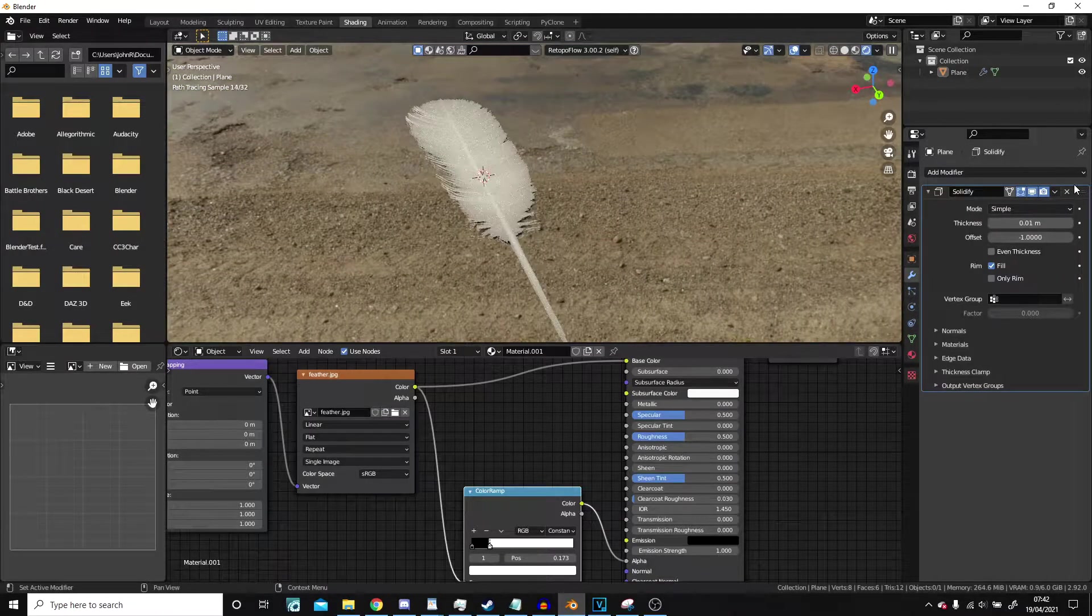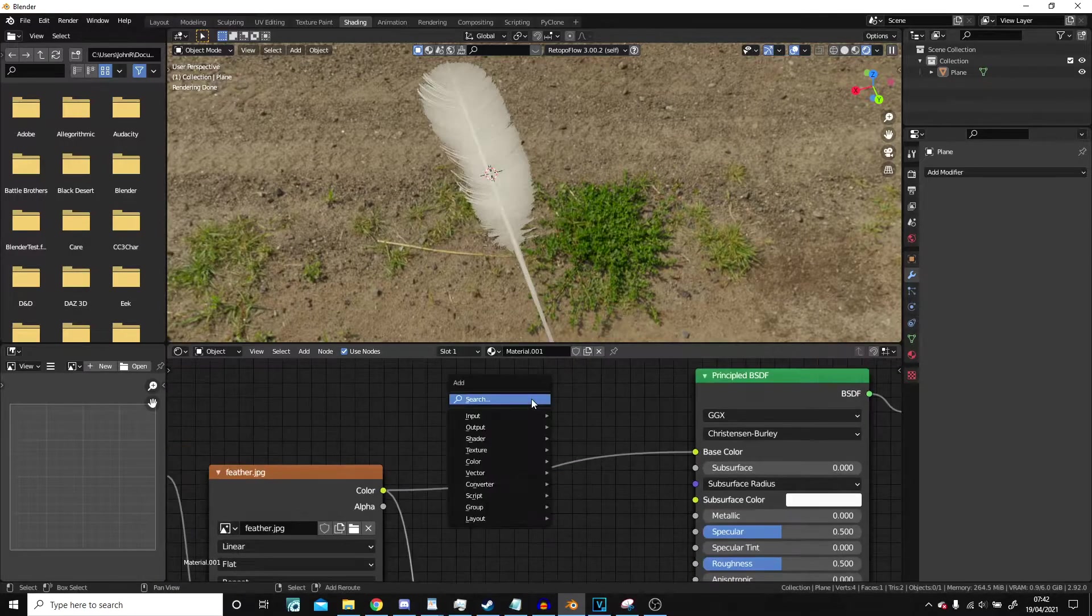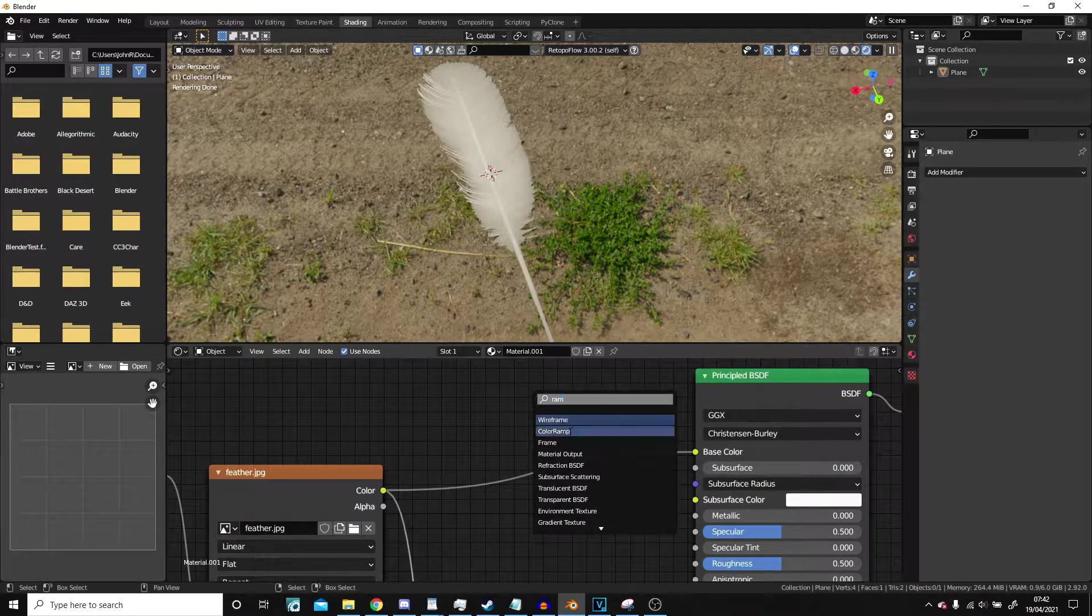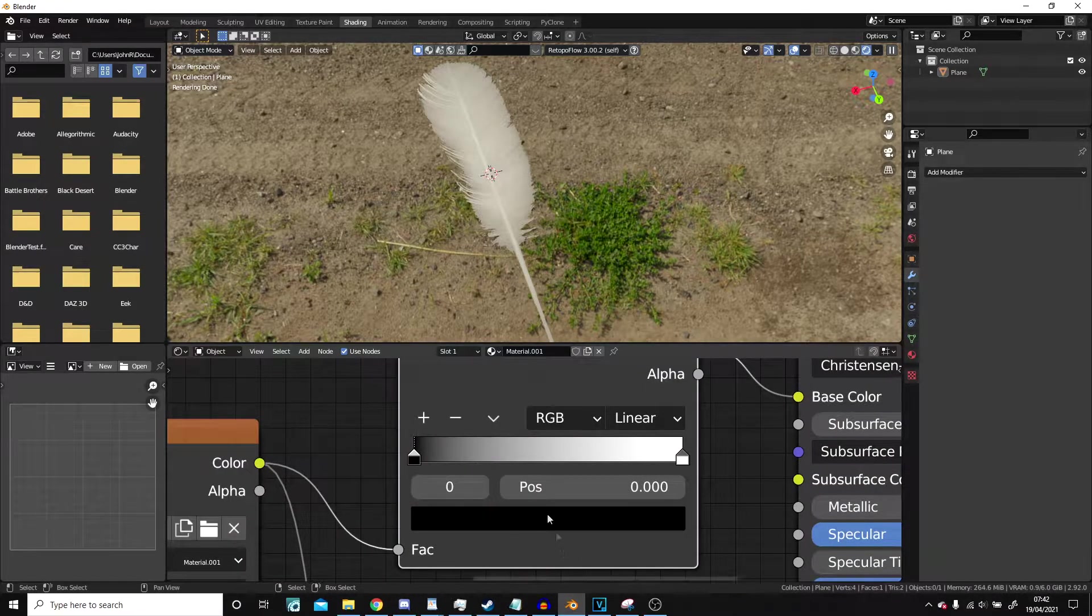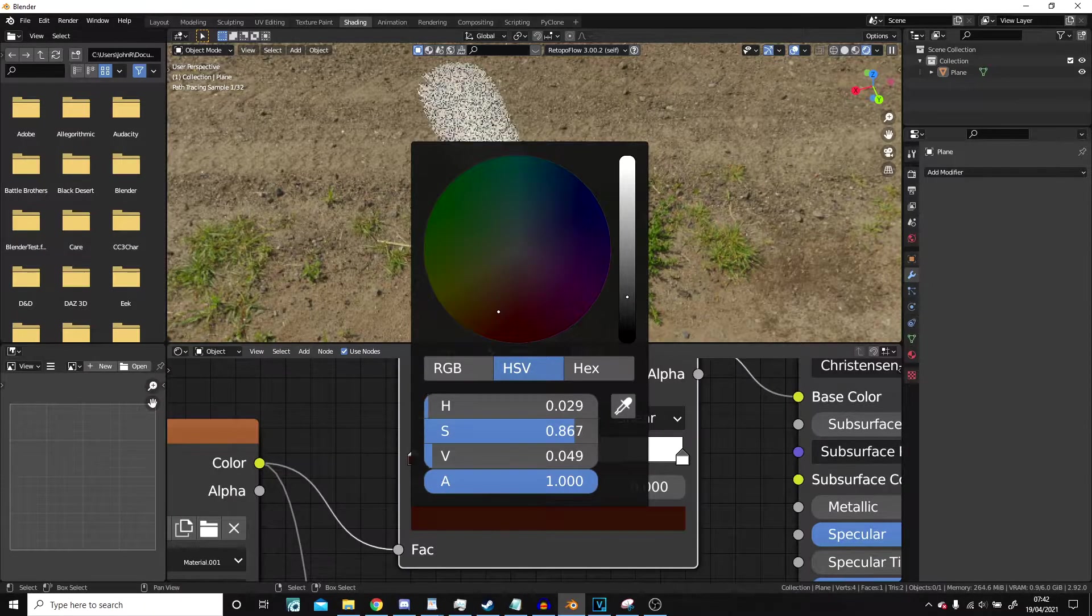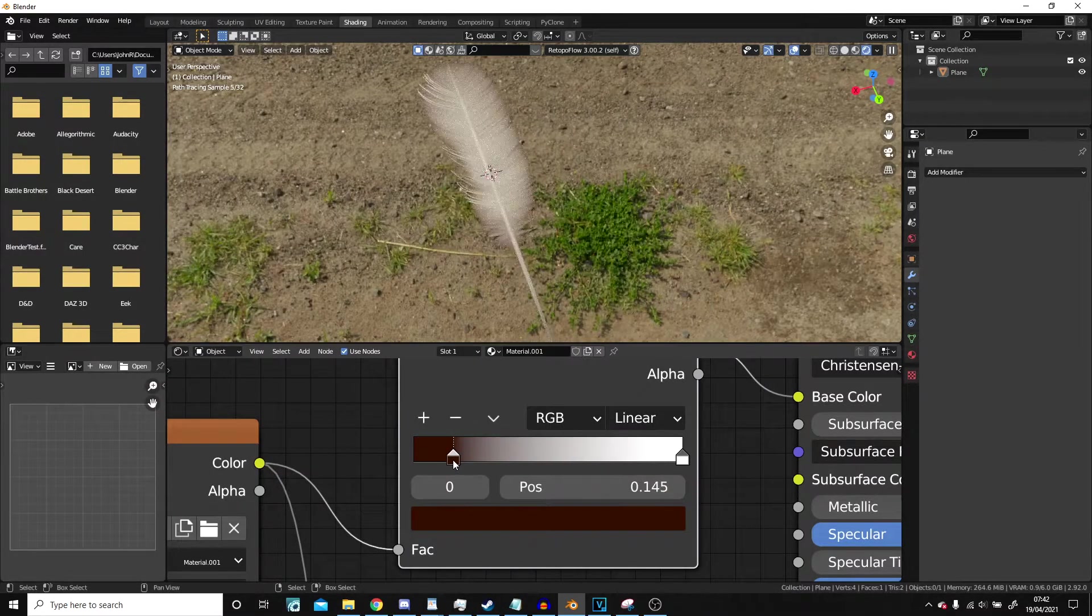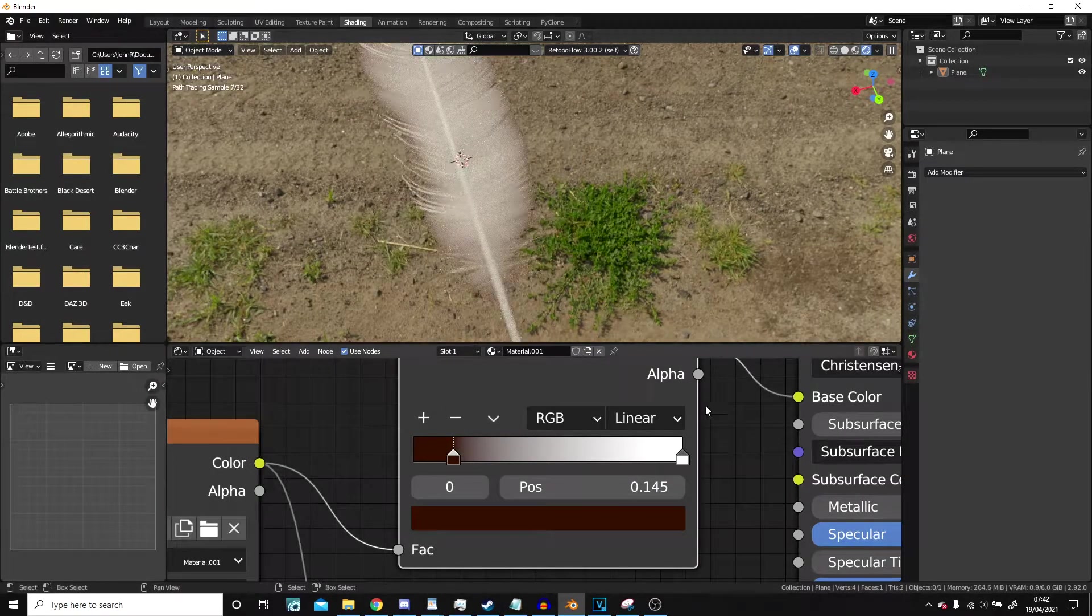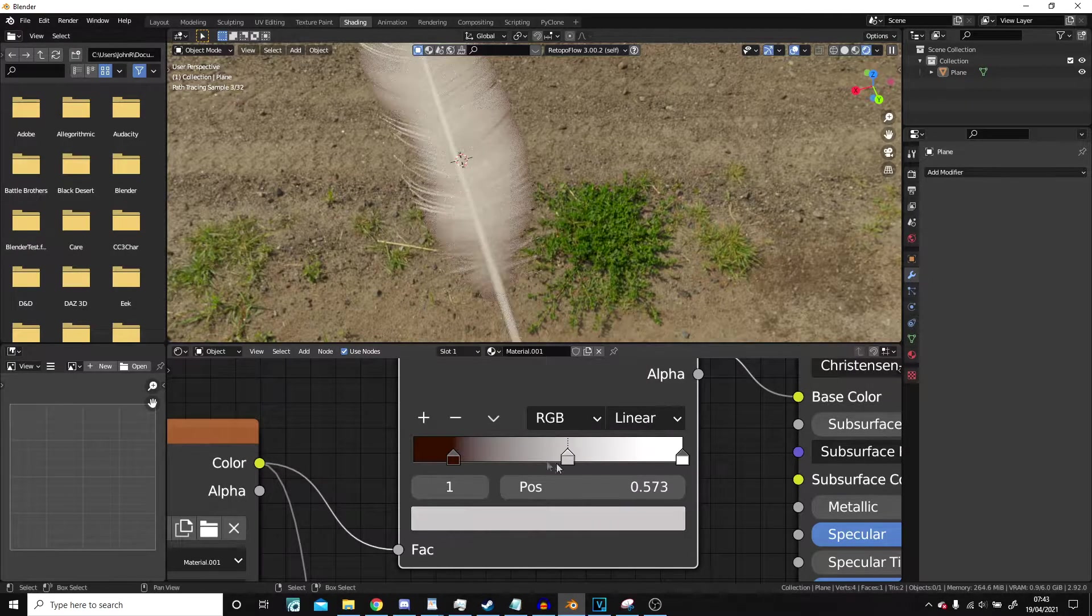But what we're going to do next is color the model. So let's add another ramp. But this time we're going to change this to a sort of dark brownish color. Pull it up until we start to get a little, but we don't want loads. This is mostly just around the rim. And then the furthest away color I'm going to keep as white.